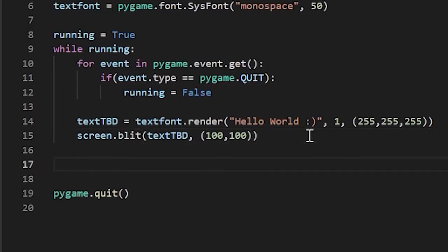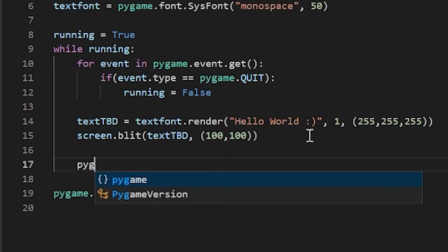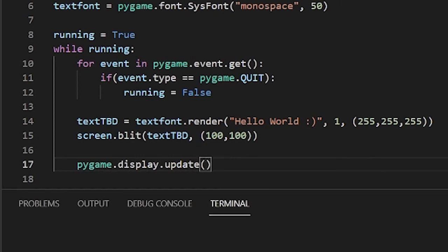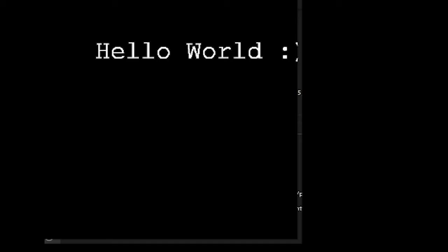So as you can see, we just have a black window as our result. This is probably because I forgot to update the screen. Let me check the code. Yeah, over here I forgot to update it. So I'll add pygame.display.update(). Now let's try running this again.